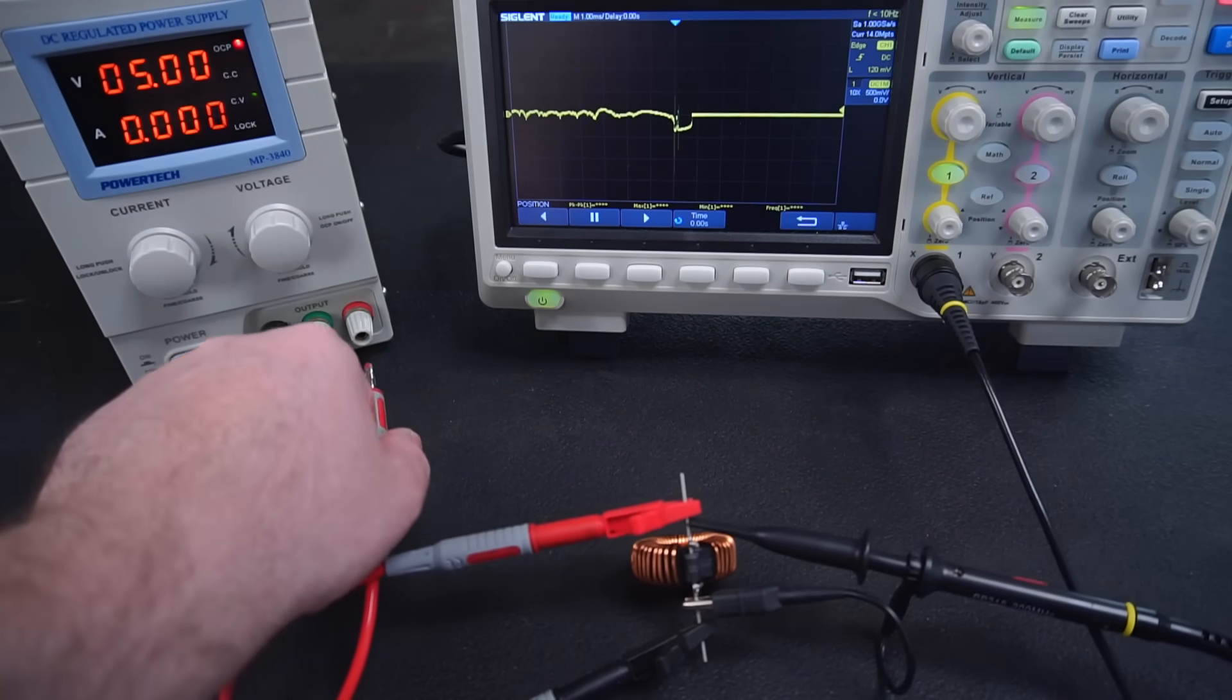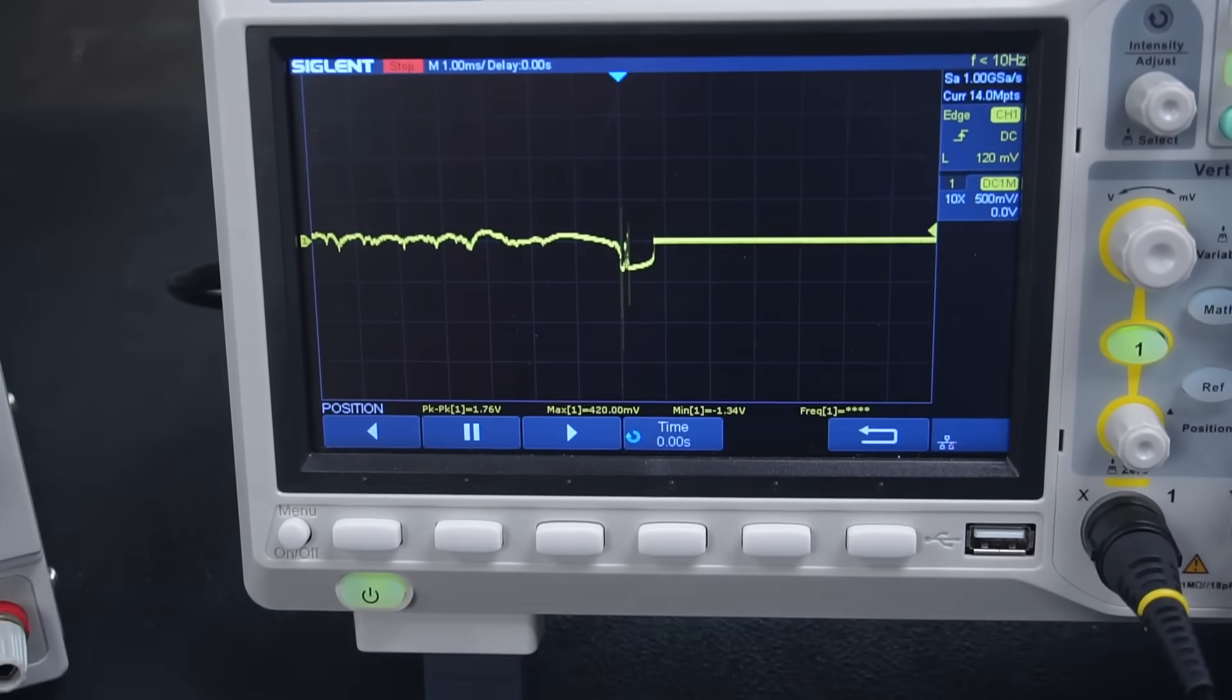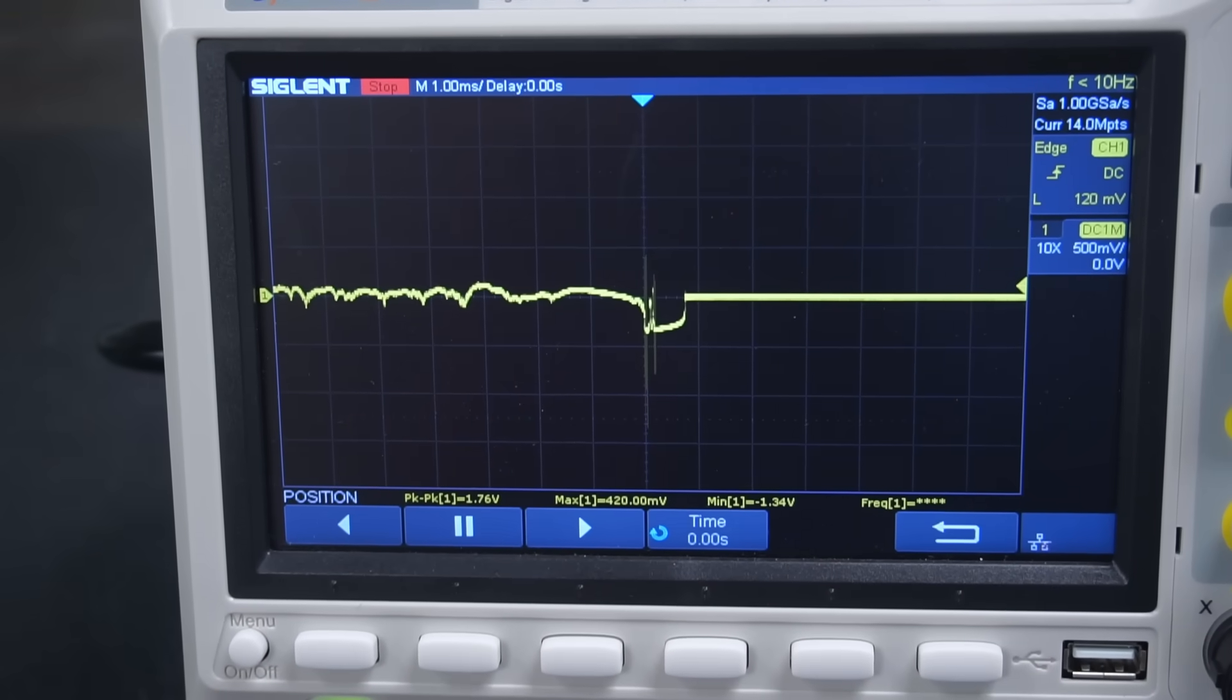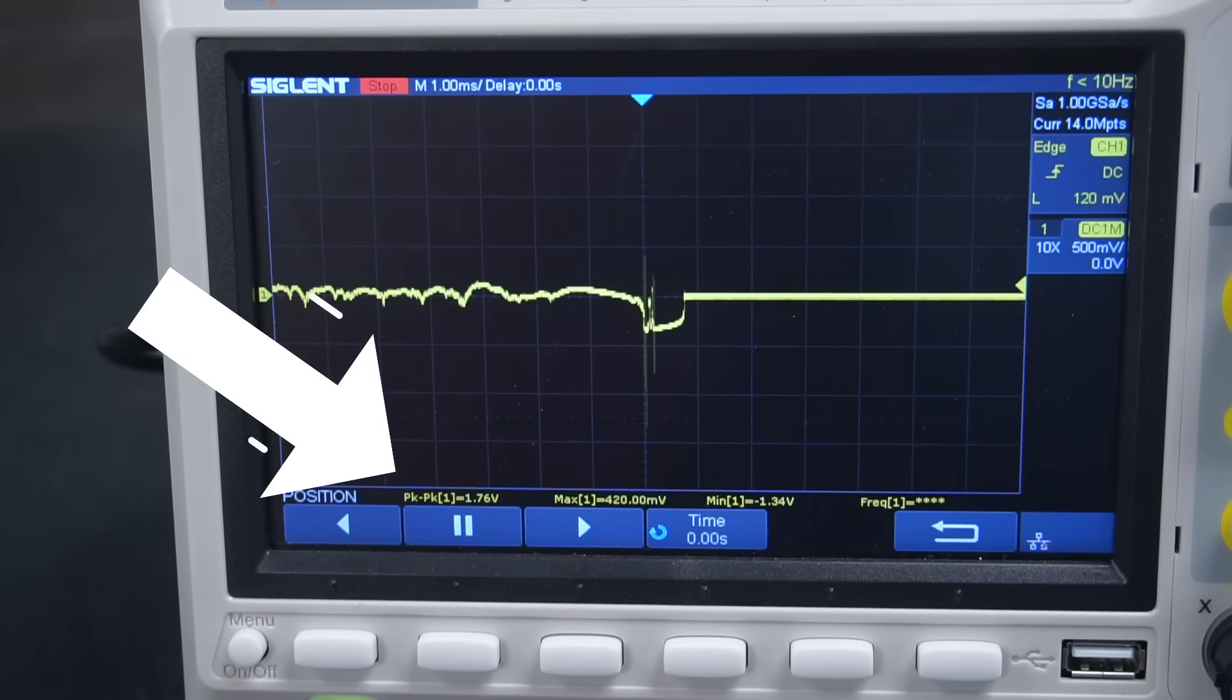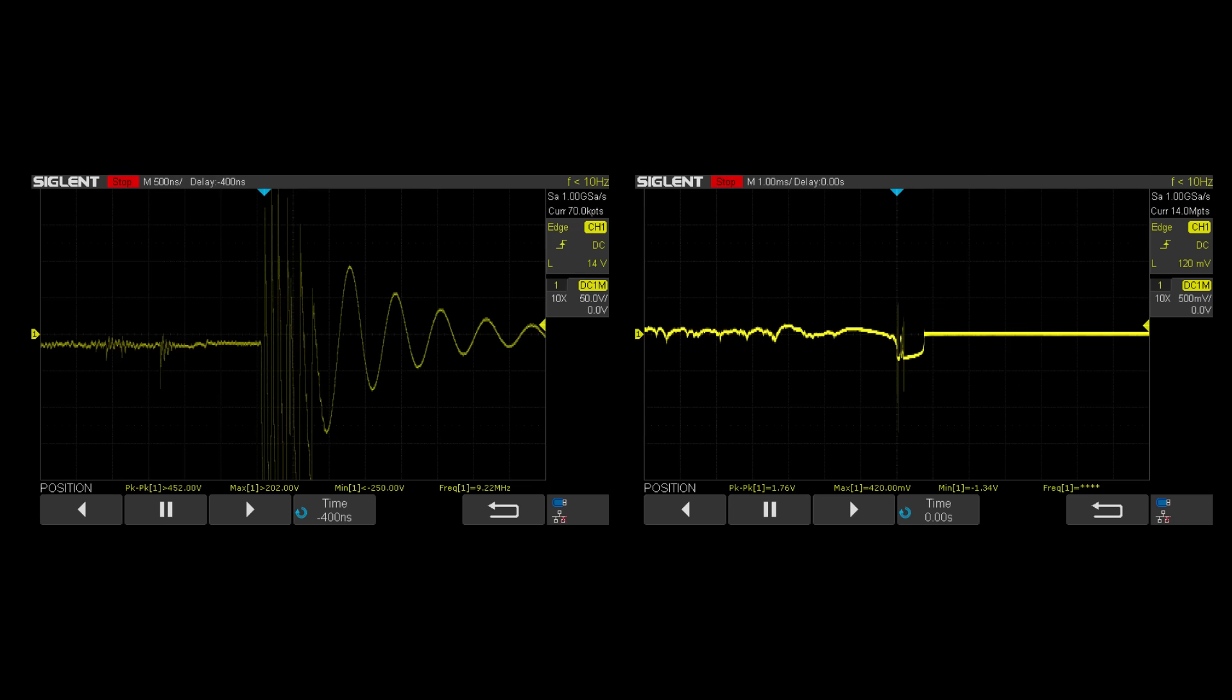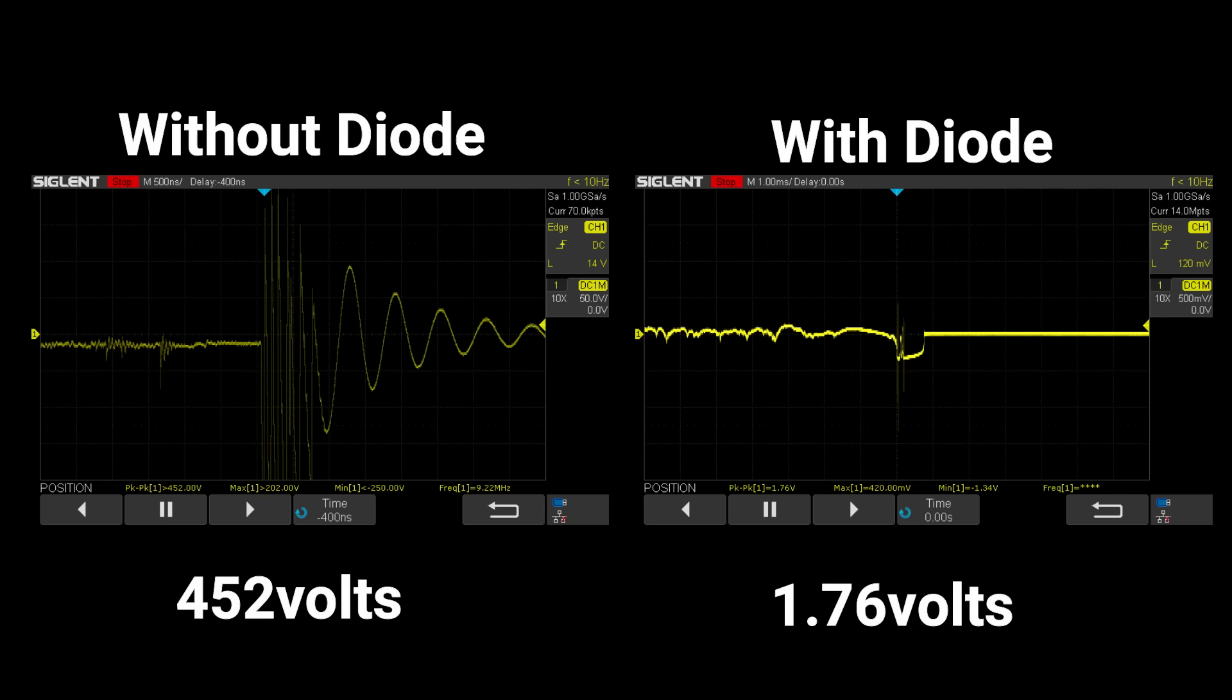With the addition of the diode the flyback voltage spike is significantly reduced down to a mere 1.76 volts compared to before at 452 volts without the diode.